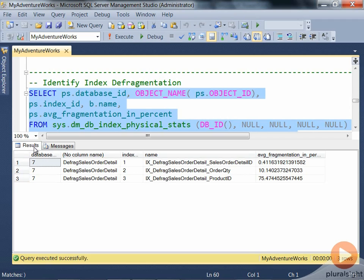In our database, we have only one table with three different indexes. The average fragmentation shown here indicates the SalesOrderDetailsID has just 0.4% fragmentation, while OrderQuantity and ProductID give different values of 10% and 75% fragmentation respectively.